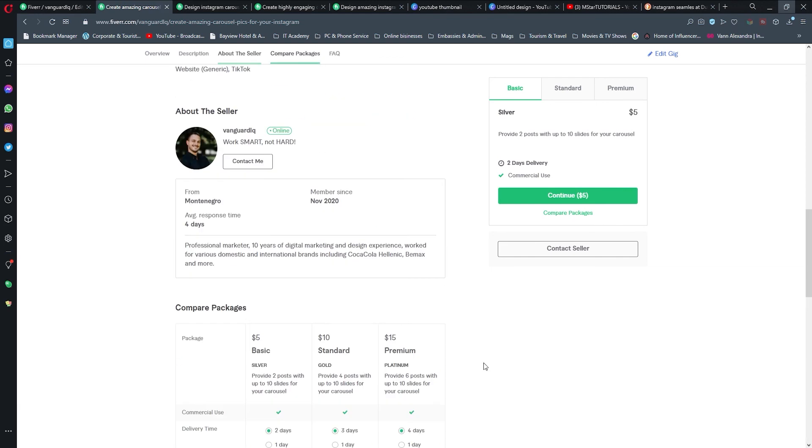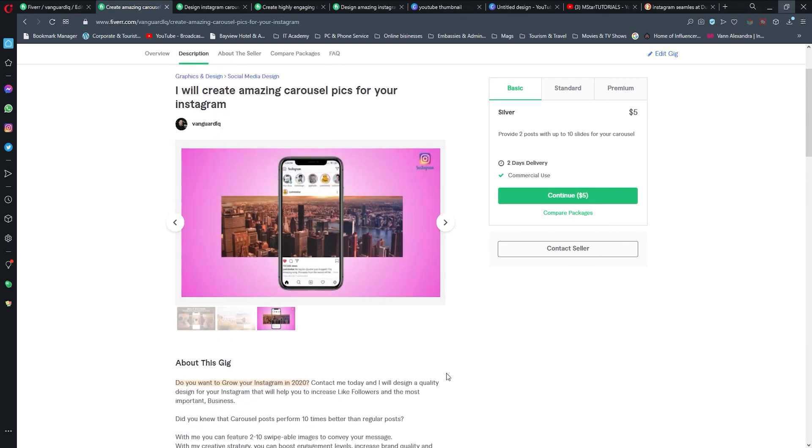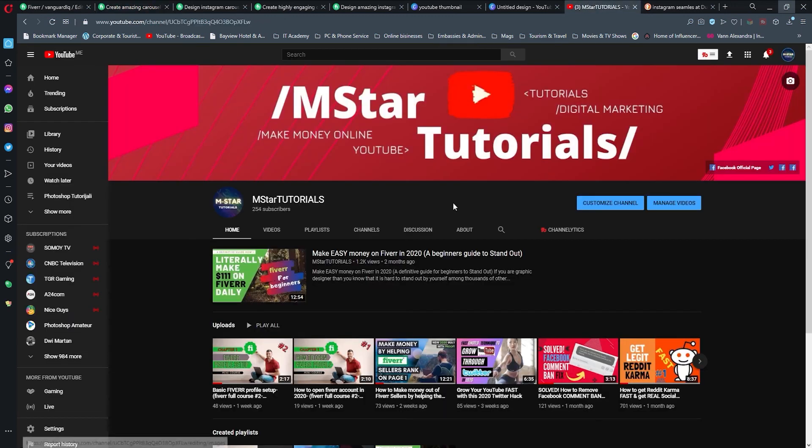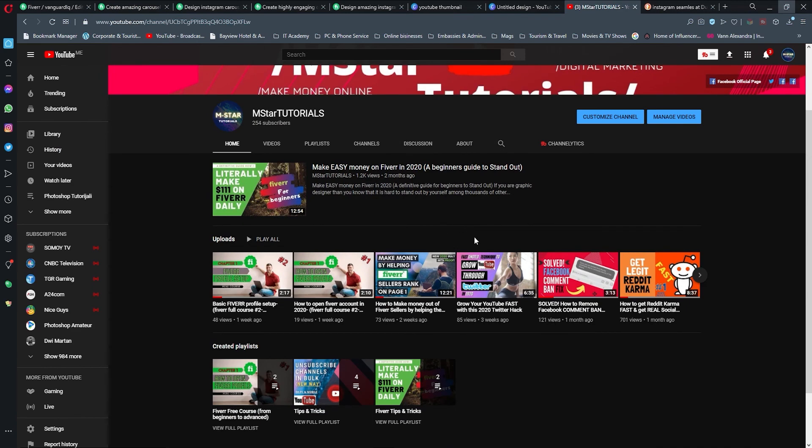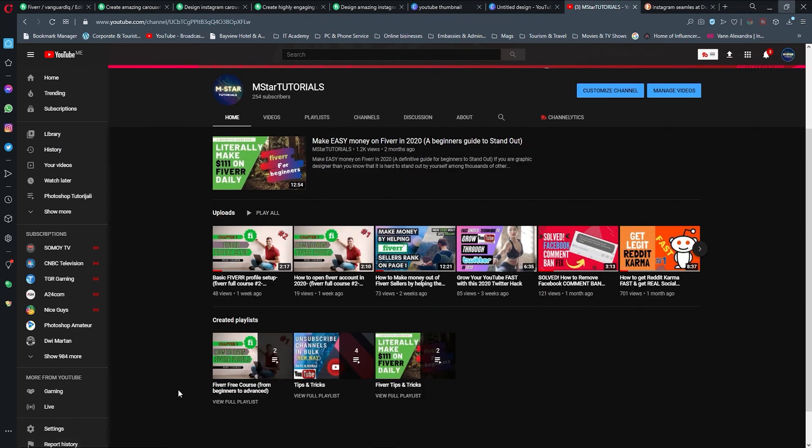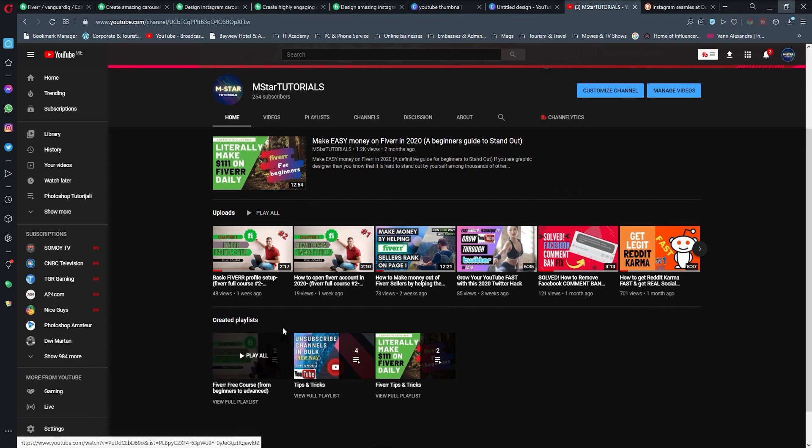Down below, if we scroll, we see that these packages are written here and clearly describe what I'm offering, and that they can select and continue shopping with me. That would be it in creating this gig. Stay tuned for more tips and tricks on how to make your Fiverr awesome.